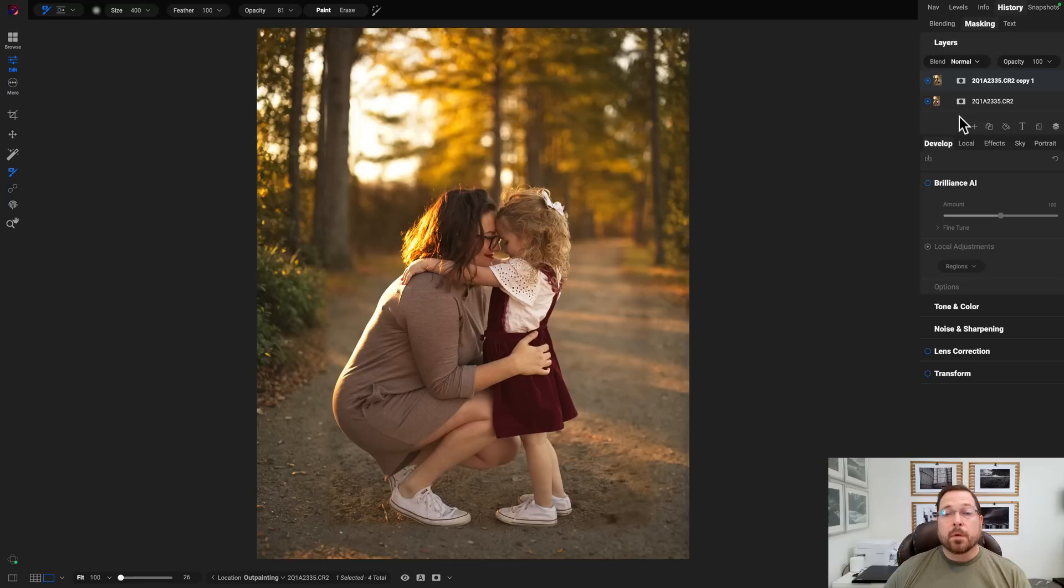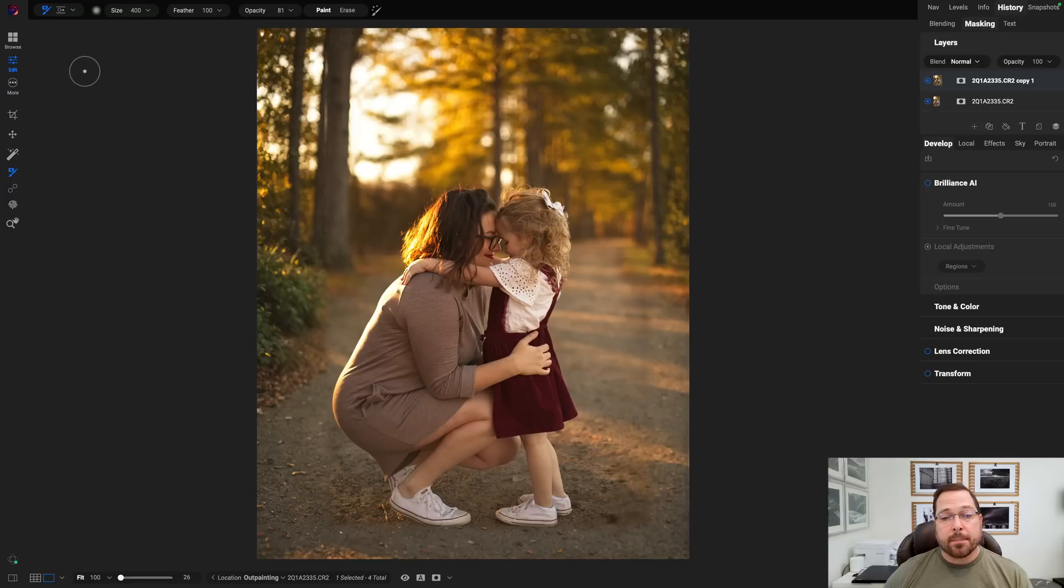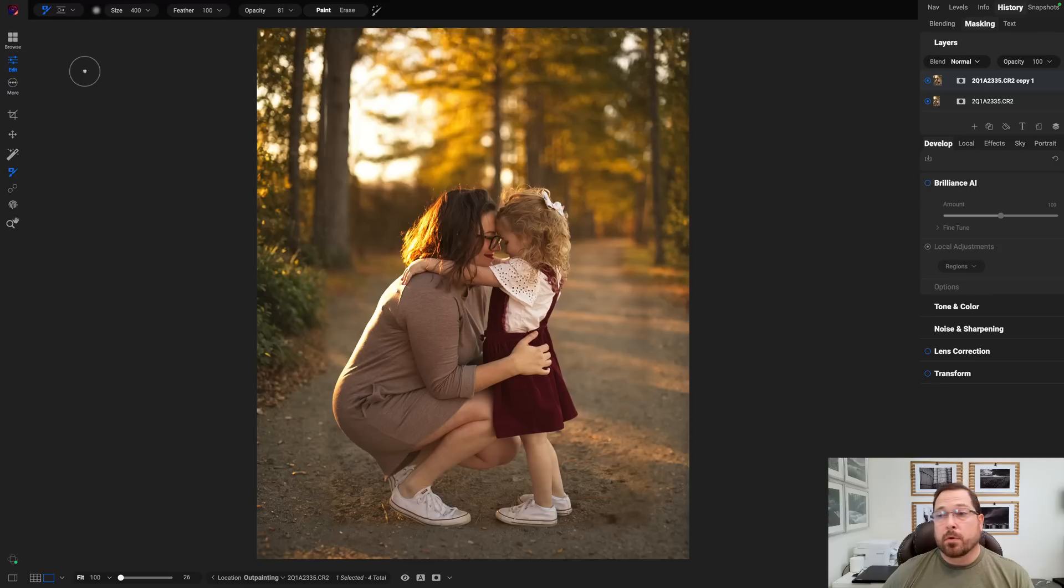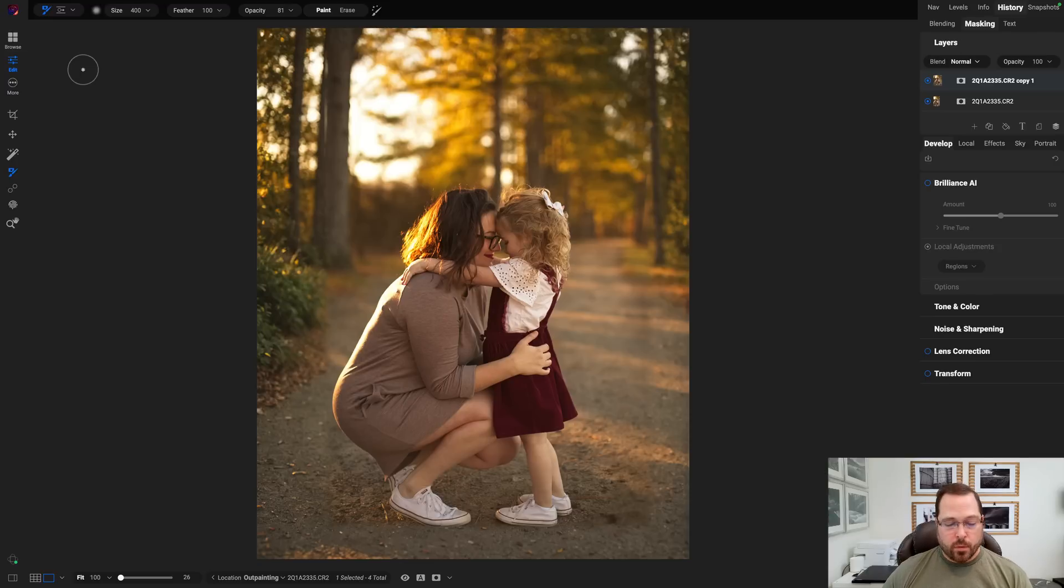There's another example where it was able to extend the canvas that completed the tree. It kept the edges of the pathway and it kept the depth of field correct to the rest of the photo. What the heck? Let me show you one more.